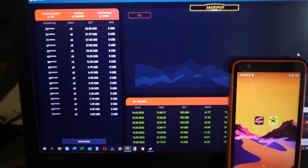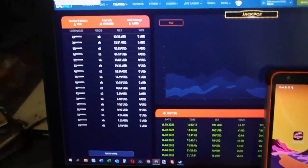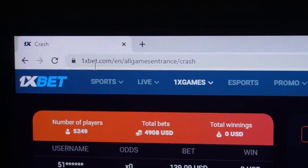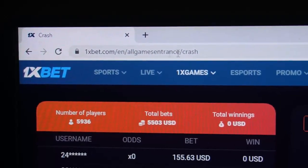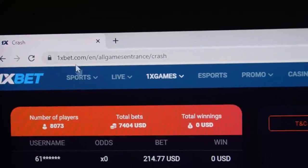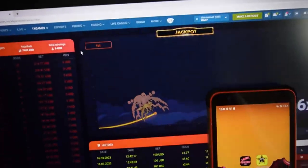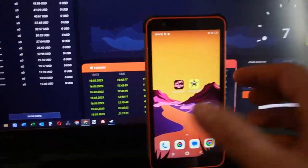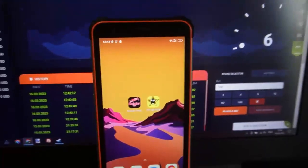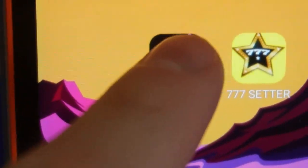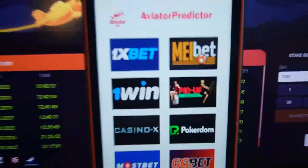Hello my friends, you are on my channel. Now I show you how special software works. This is the official 1xbet site, and this is the game 'Crash.' Now I show you how the special software 'Aviator Predictor' works. I click on this.